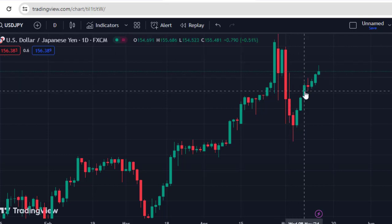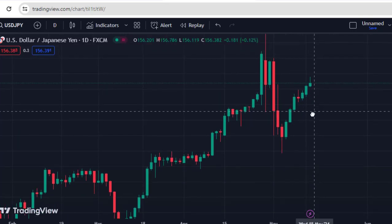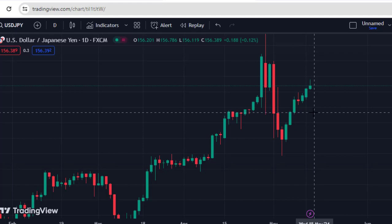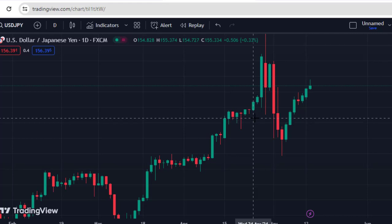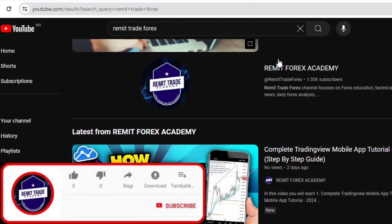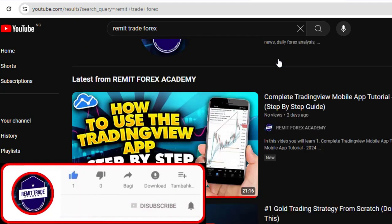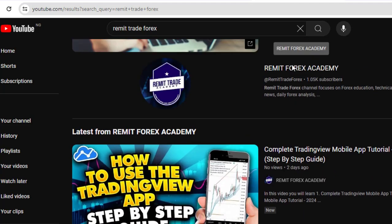There is an important trade setup showing itself on the USD/JPY chart, and that is what I'll be discussing in this video. Pay attention to this setup and watch to the very end. Please support this channel by leaving a like, subscribing, and turning on the bell notification for more forex videos. Also check the channel for more forex content.